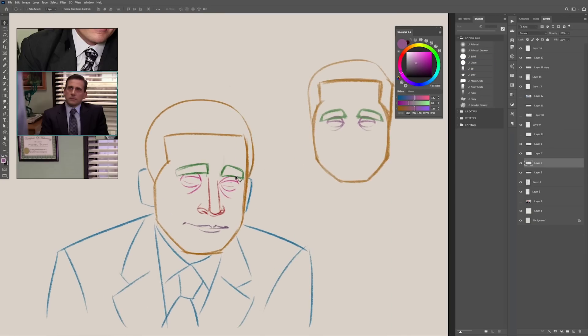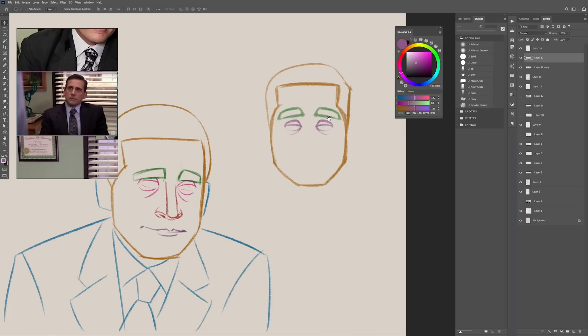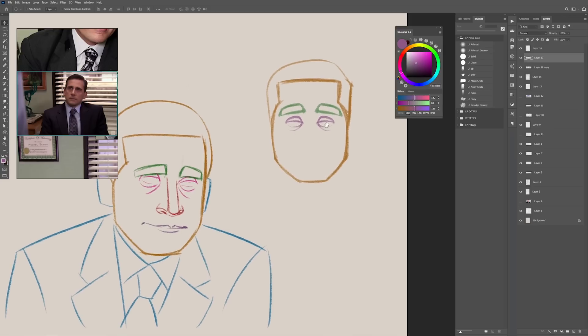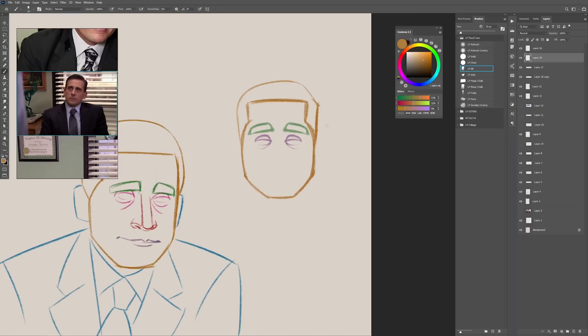Michael has his eyebrows very close to his eyes. That means that I have to cover the upper eyelid with them. If I suddenly erase them, it doesn't matter that I nail the shape of the eyebrows and the shape of the eyes. It will not look like Michael anymore.